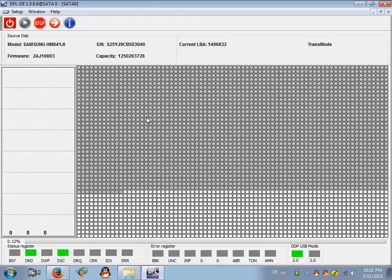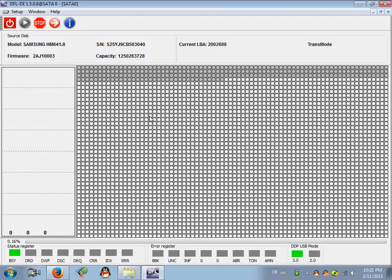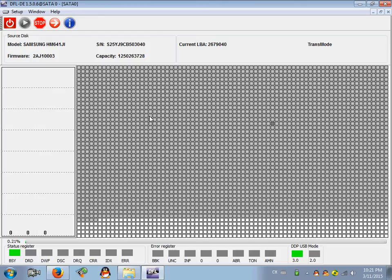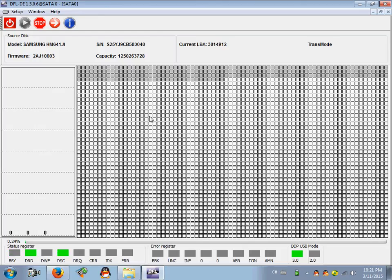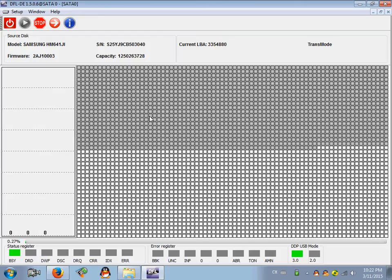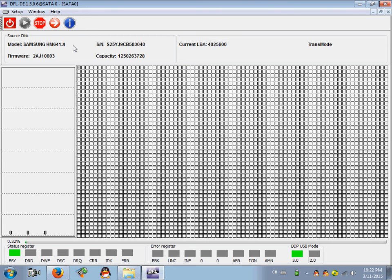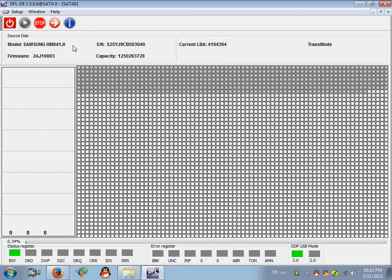Now we scan the drive. It's not full of bad sectors anymore, so we have easily, by one click, removed the password of this Samsung laptop hard drive. Thank you for watching this video.